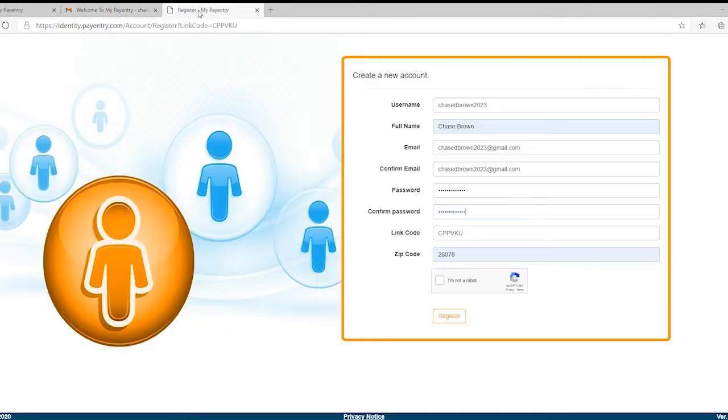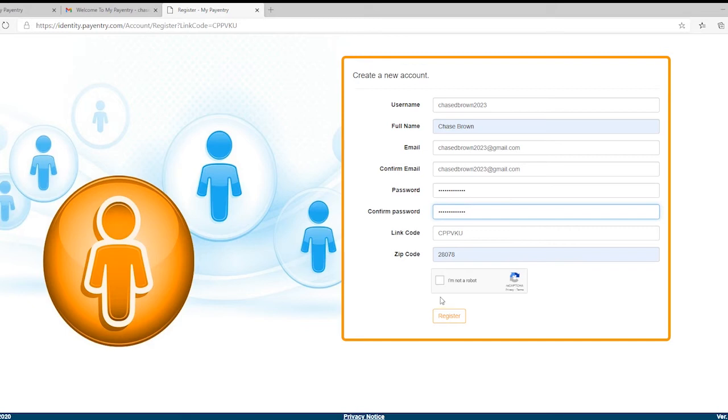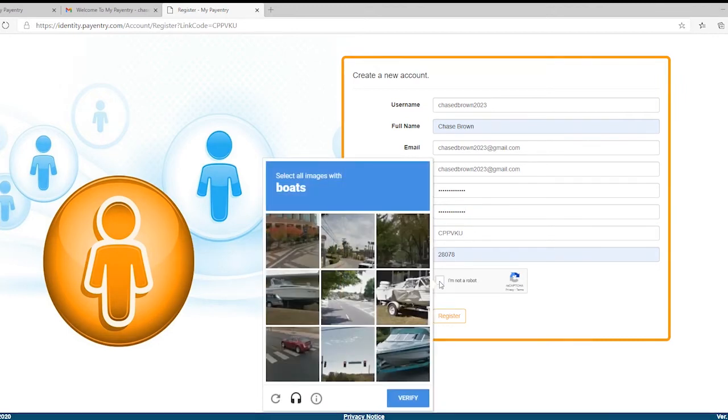Here's where you'll fill in your personal information. You'll use the link code found in the welcome email. And for the zip code, it's important to use the zip code that your employer has on file for you.